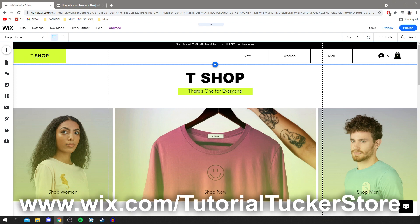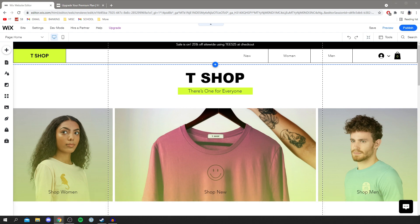Thank you so much for watching this video. The link is down below so you can go and get Wix — I love it and it's one of the best places to build websites. Subscribe for more and leave a like — I'll catch you guys in the next one.